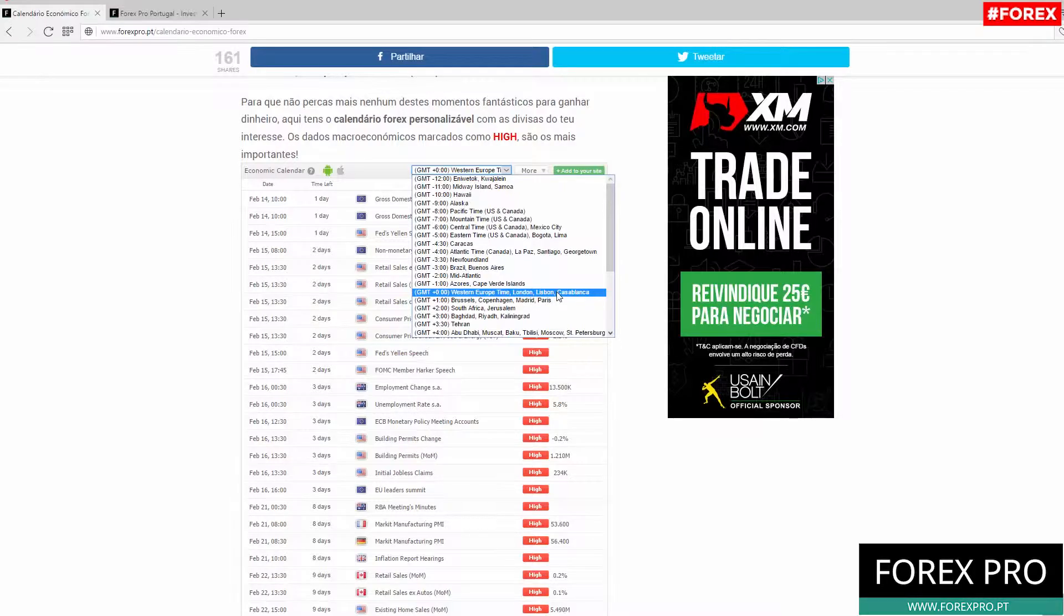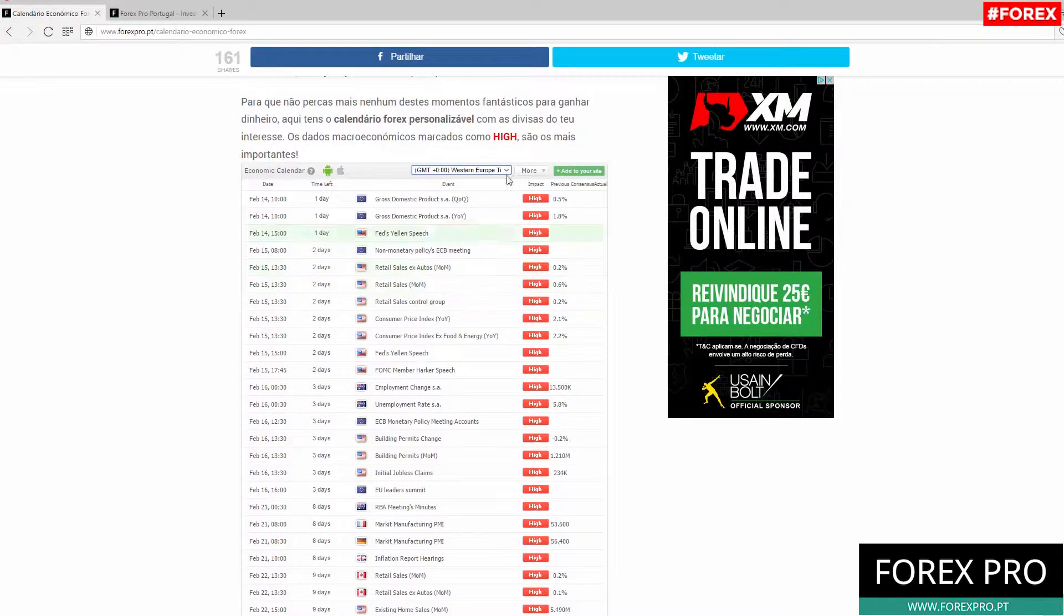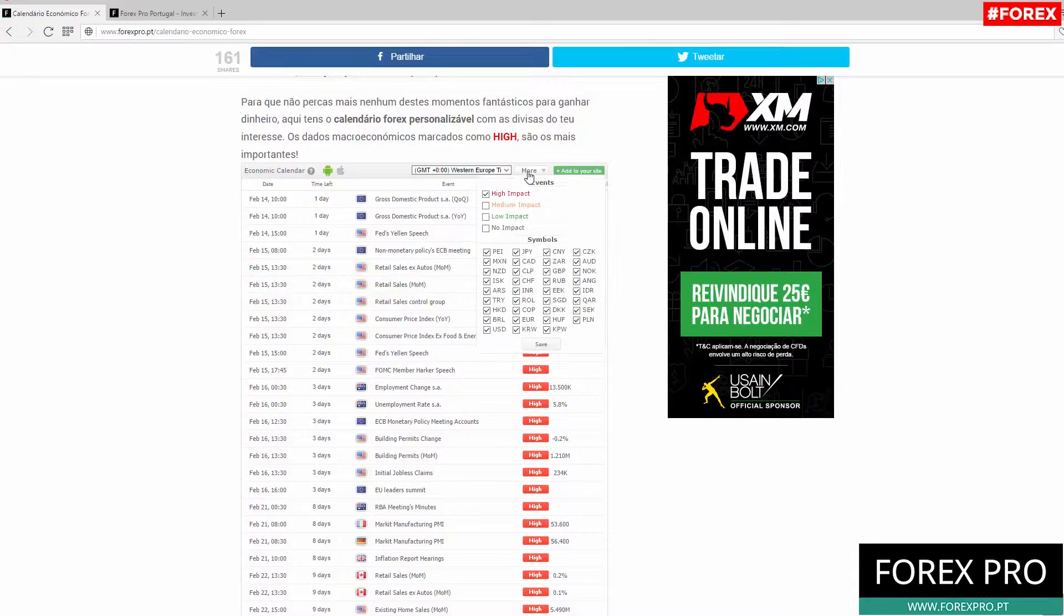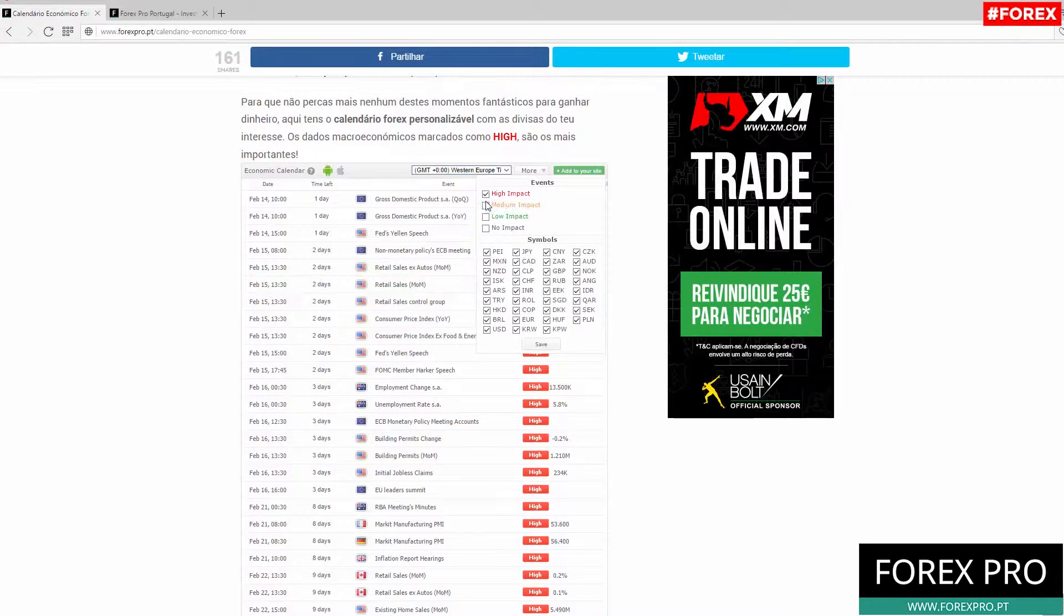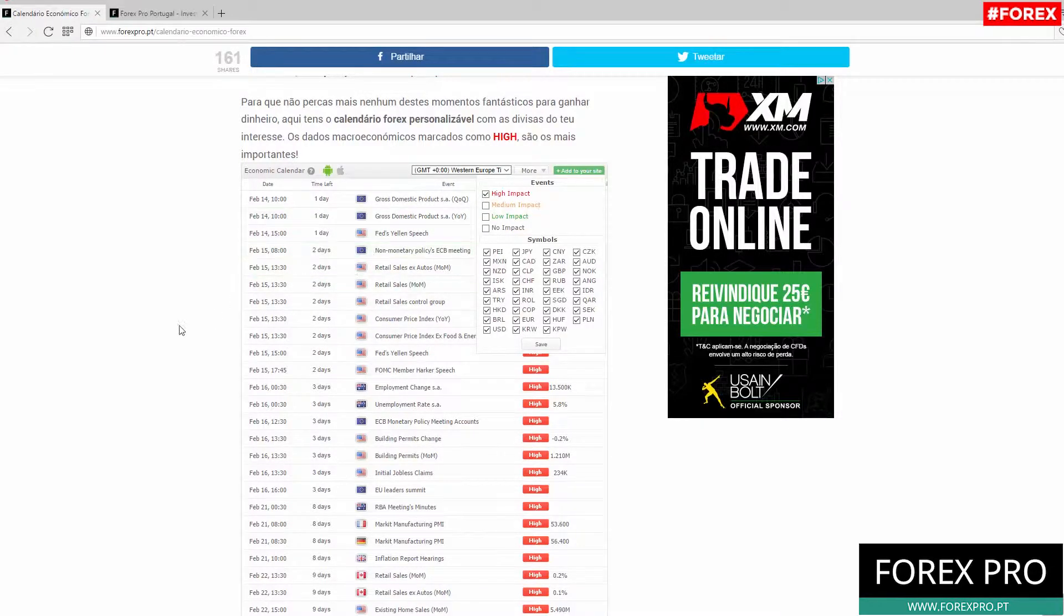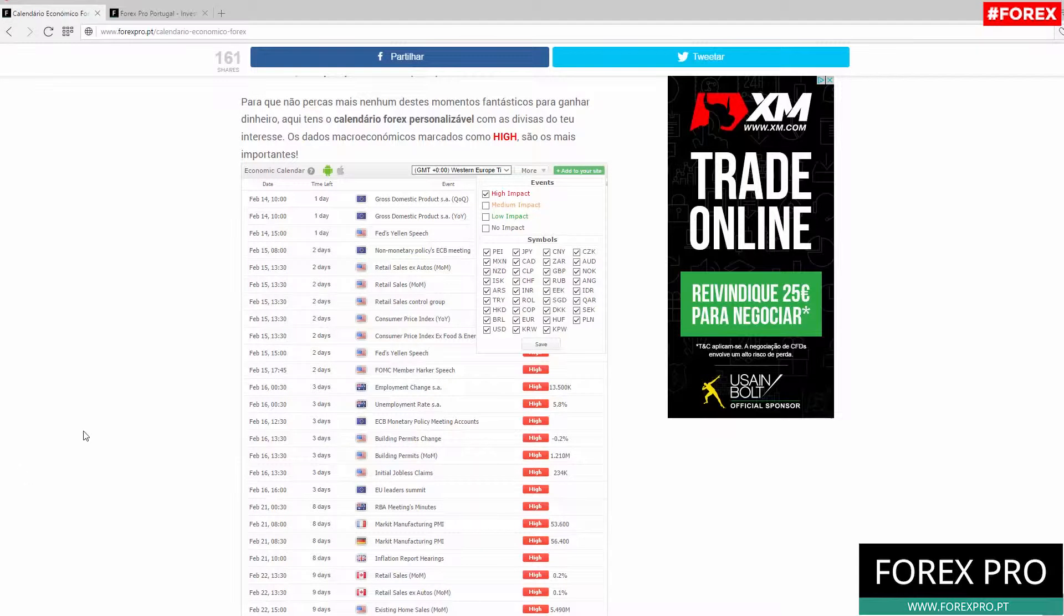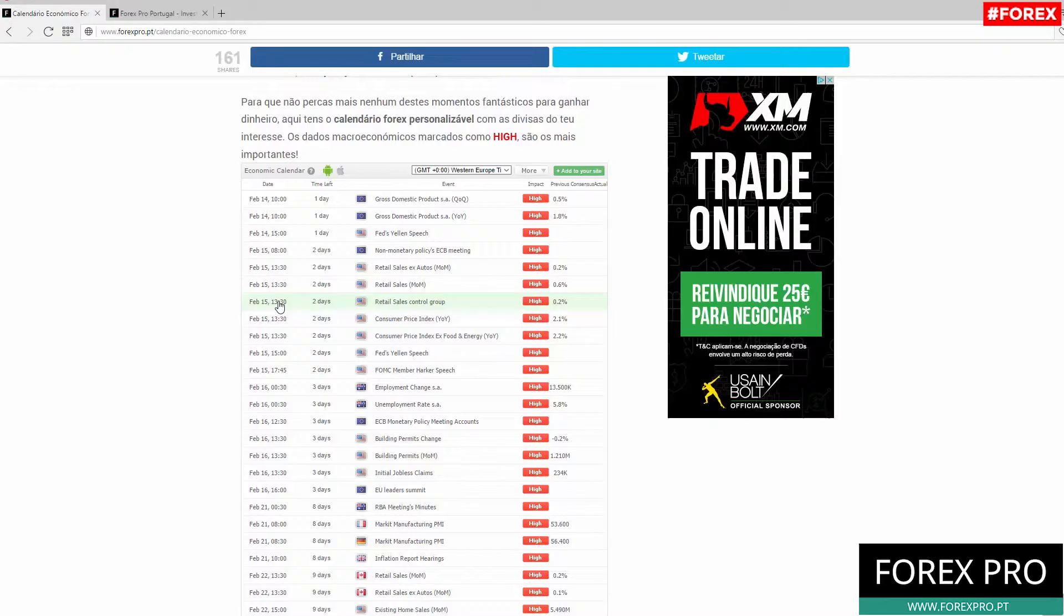As you may know, we have here our Forex calendar. Here in our Forex calendar, let's show you - here you need to select your time zone. In our case we will select the time zone for London, Lisbon and Casablanca.